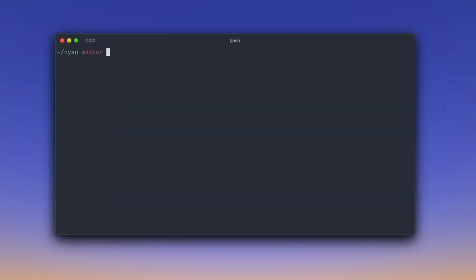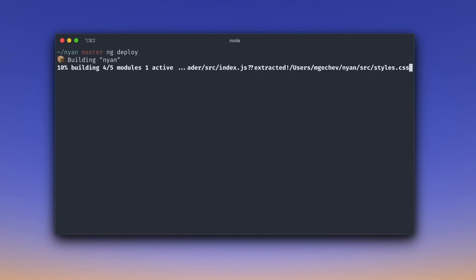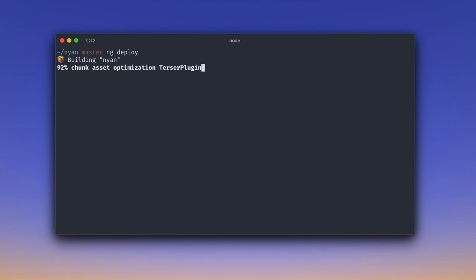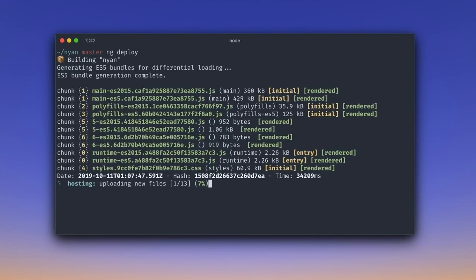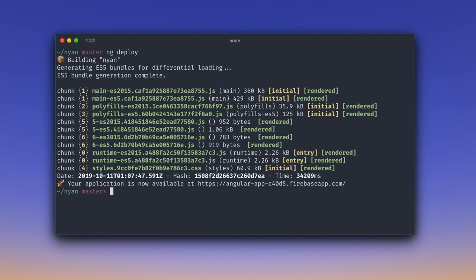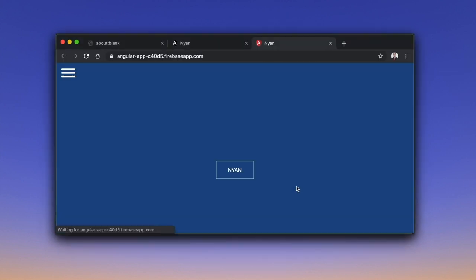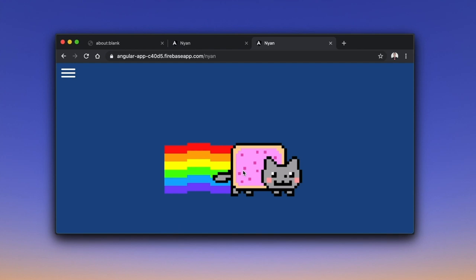Now, let us run ng deploy in the terminal. It will first build our app performing the most optimal build possible. After that, upload the production assets to Firebase hosting. Finally, it will output a URL that we can use to directly preview the deployment.